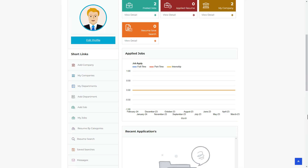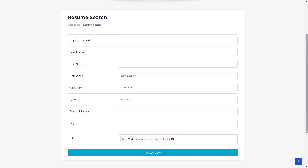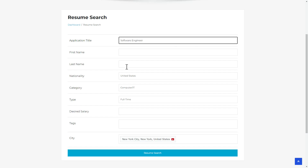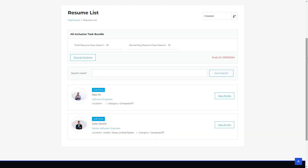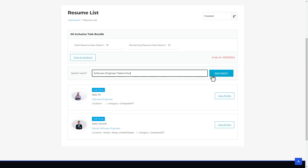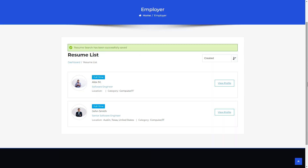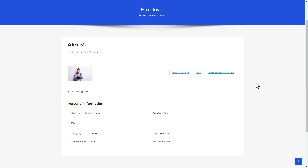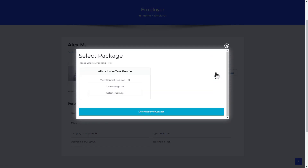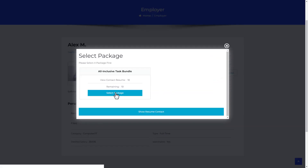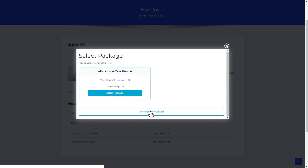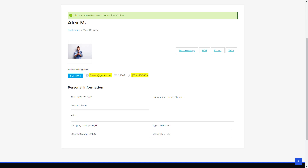The resume search option is also included in the purchased package. Navigate to the Resume Search section from the menu, where you can browse resumes using various criteria and apply specific filters to narrow down results. Click Resume Search to display matching resumes. You can save your search by assigning it a name; new resumes matching the saved filters will automatically appear. For showing resume contact details, click the button, select the package in the pop-up, and hit Show Resume Contact to access the contact details.